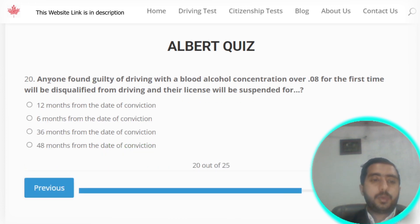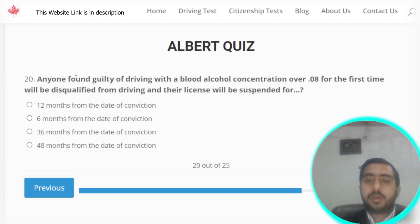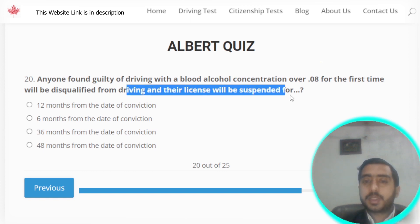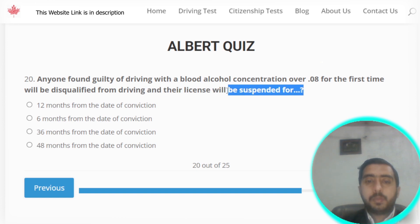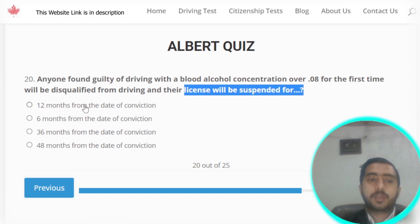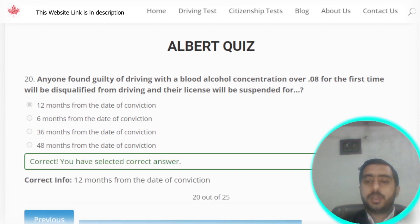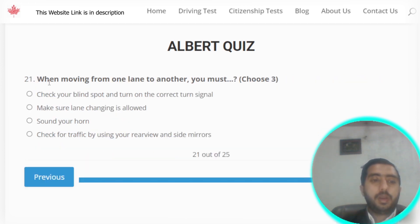Question number twenty: anyone found guilty of driving with a blood alcohol concentration over 0.08 for the first time will be disqualified from driving and their license will be suspended for 12 months from the date of conviction.